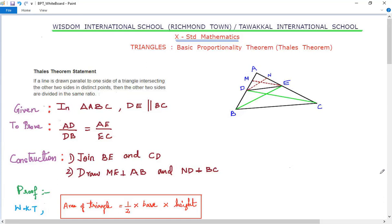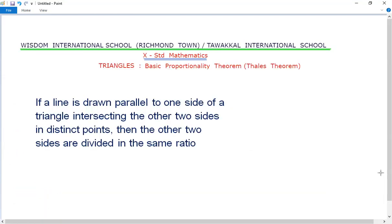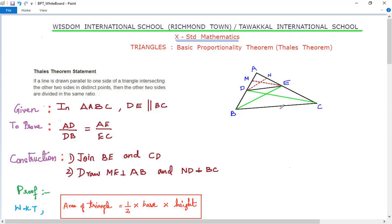The question will go like: 'State and prove the Basic Proportionality Theorem or Thales' Theorem.' The statement goes like this: if a line is drawn parallel to one side of a triangle intersecting the other two sides in distinct points, then the other two sides are divided in the same ratio. For example, in triangle ABC, if we draw line DE parallel to side BC, then sides AB and AC are divided in the same ratio — that is, AD/DB = AE/EC.